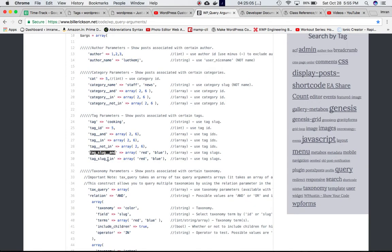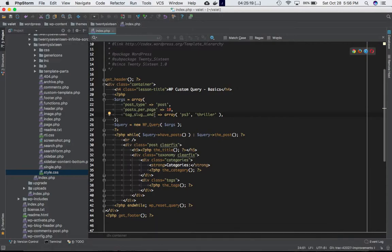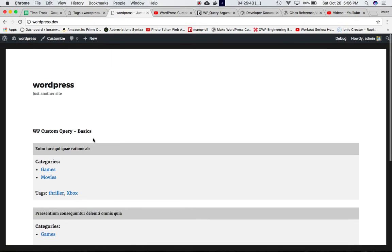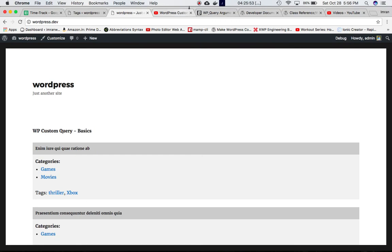For 'tag_slug__in', it's either one slug or the other. Changing the parameter to 'tag_slug__in', I want all posts (max 10) tagged with either 'ps3' or 'thriller'. Refreshing the page, we get all the results showing posts tagged with either slug. That wraps up this session — I hope you liked the video. Watch the next tutorial to learn more. Thank you very much, bye!